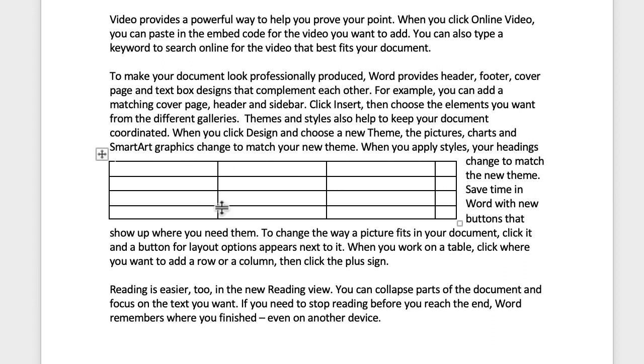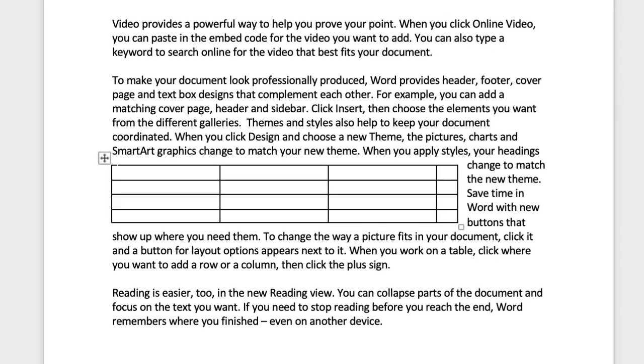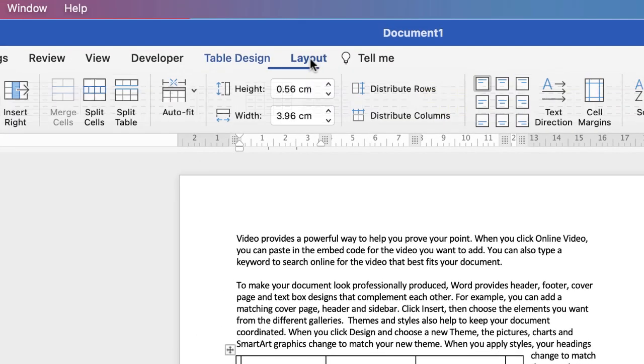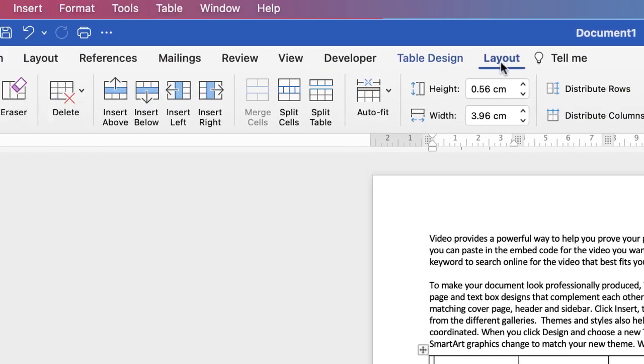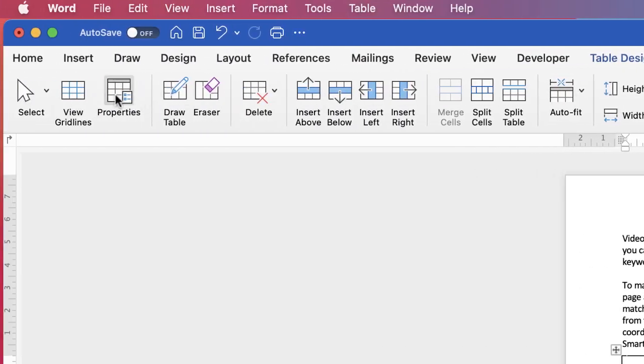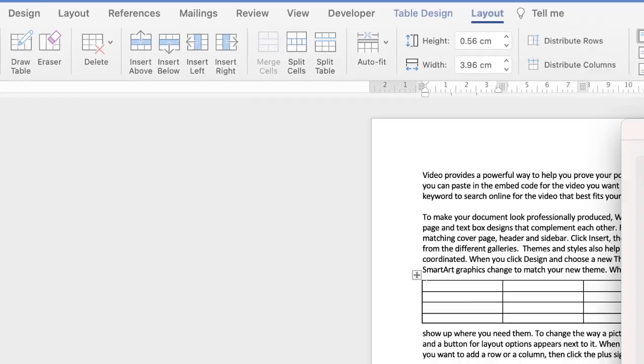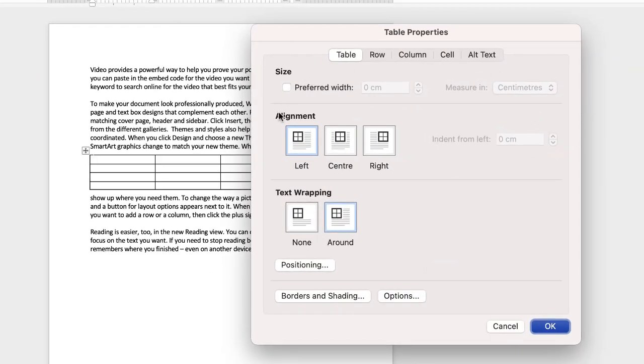The way in which we deal with this is to go up to layout, go along to properties and then you'll have this dialog box.